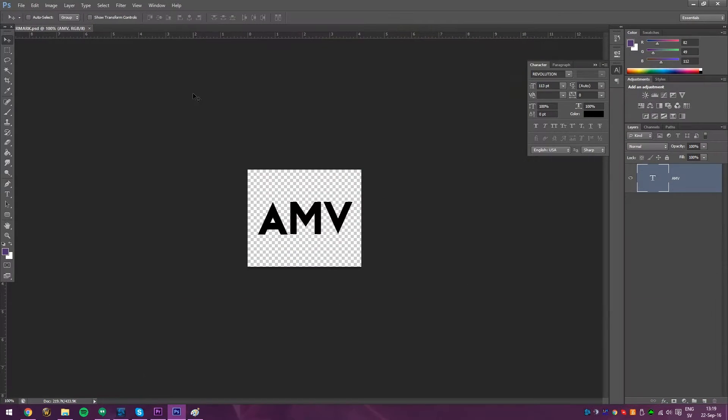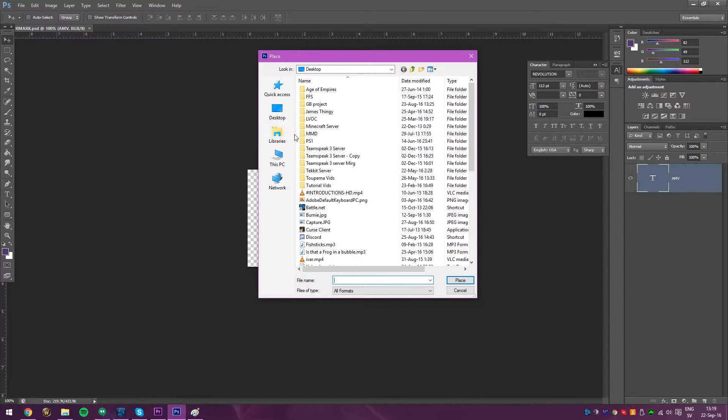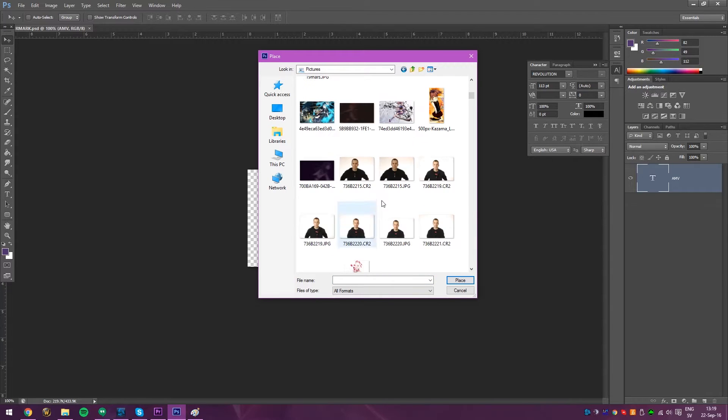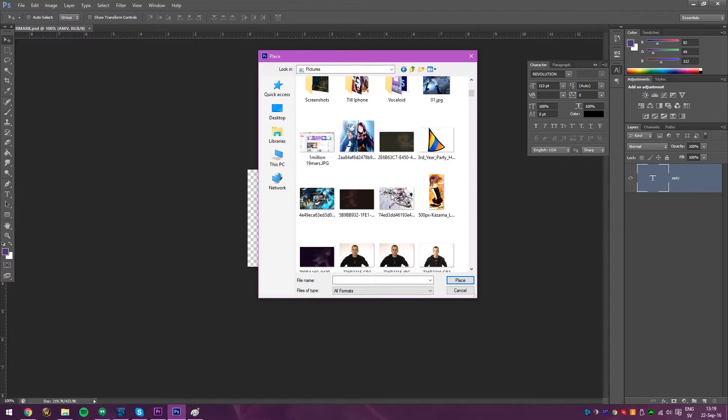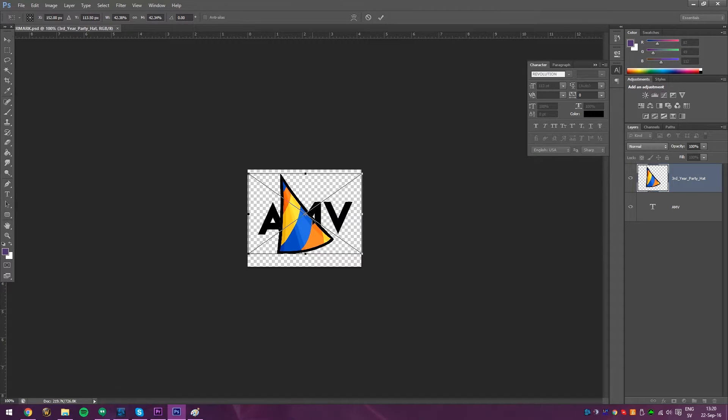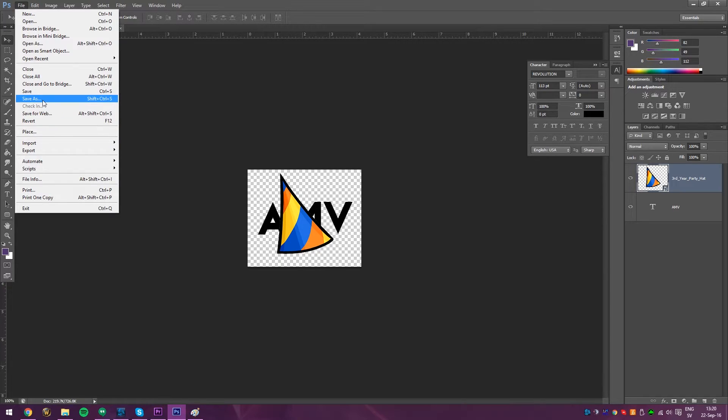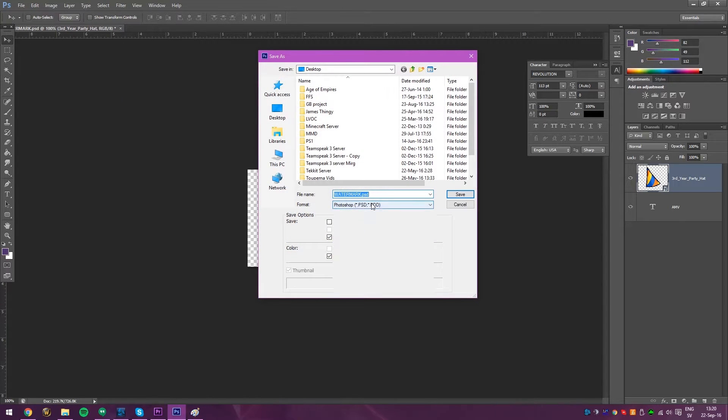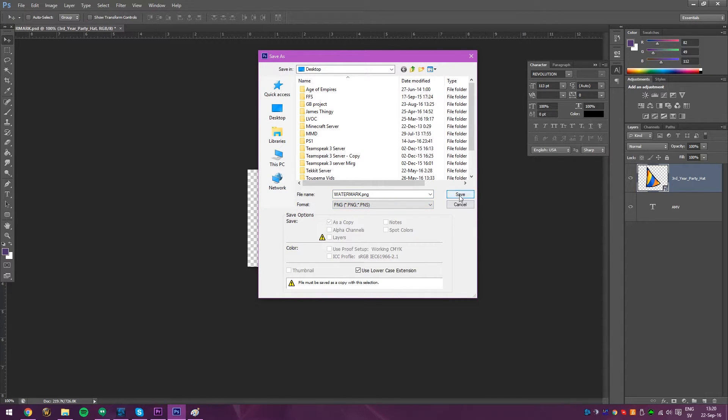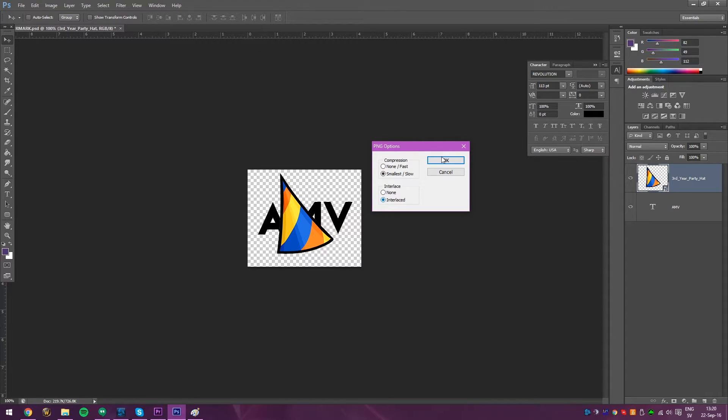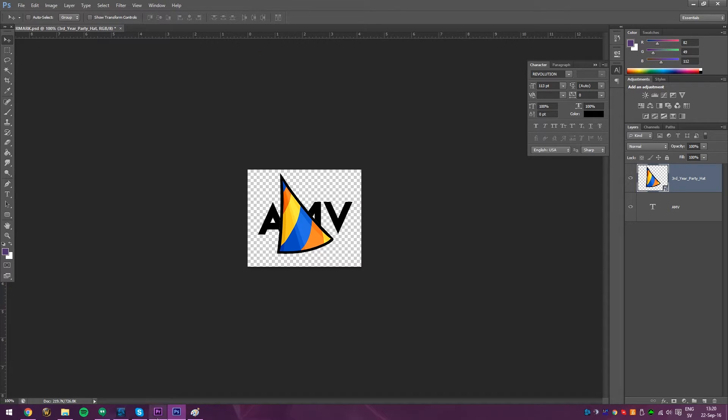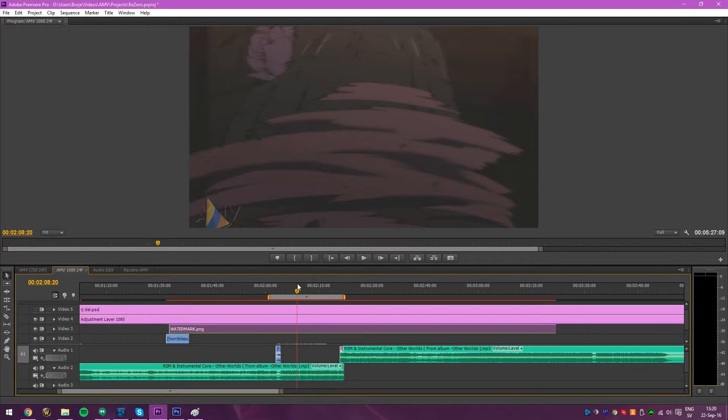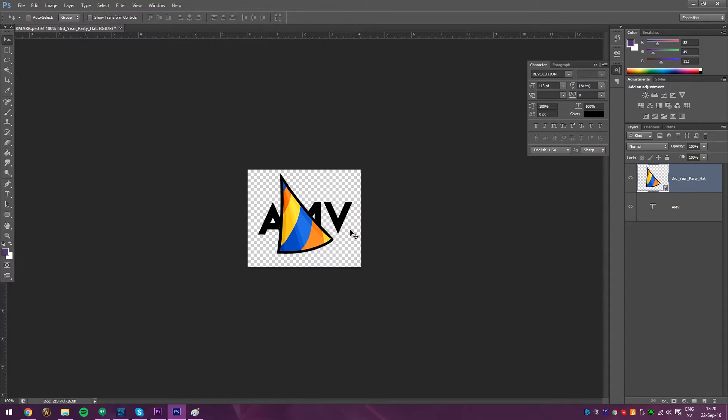And you can do the same if you want to add like a picture or something. If you go to like, I don't know, party hat. If you do like this you can do a bunch of different things. Just make sure you have the checkerboard behind it in Photoshop. Save as again. PNG. Yes. I want to replace it. Interlaced. Okay. And let's go back to Premiere Pro. And now there's a party hat. Amazing. So that's how you do it with Photoshop and Premiere Pro.